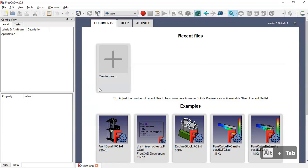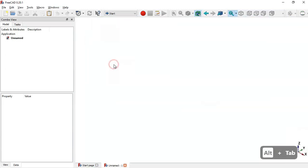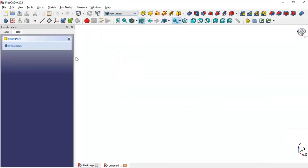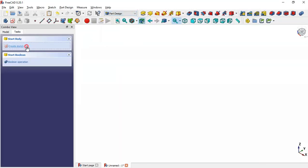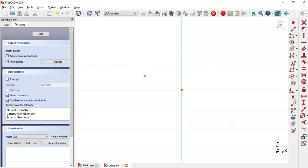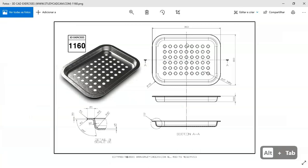Now we go to FreeCAD. On the start page, create a new document and select the Design workbench. Create a body and a new sketch in the XY plane. What we'll do in this first sketch is draw two rectangles with these dimensions.